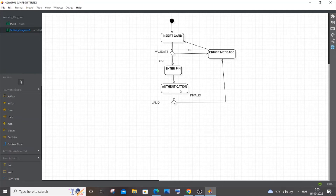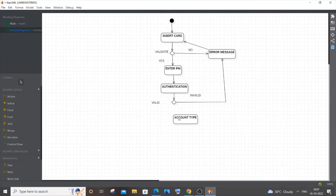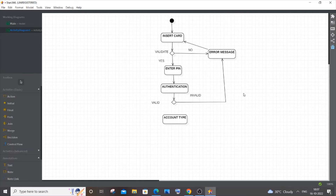When authentication is valid, meaning the user entered the right PIN, the next action is selecting the account type. There are typically two account types: Current and Savings. Add an action labeled 'Account Type' — the user selects their account type, whether current or savings.